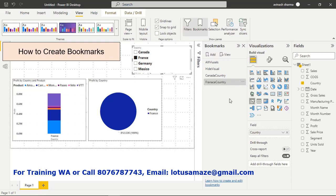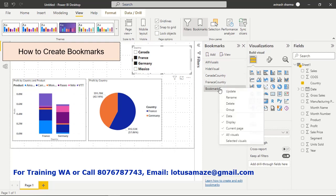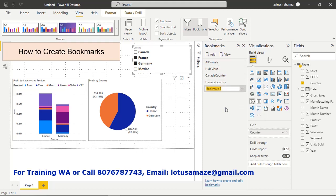Now we select multiple countries — France and Germany. The visuals now show data for both countries. We create a bookmark for this state and name it 'France and Germany — Multiple Country'. We have now recorded different states of the report.